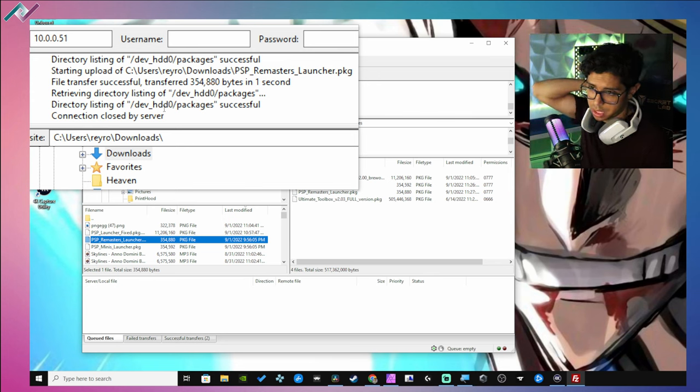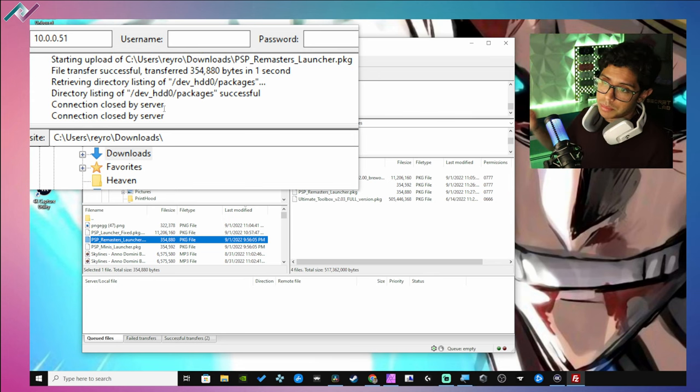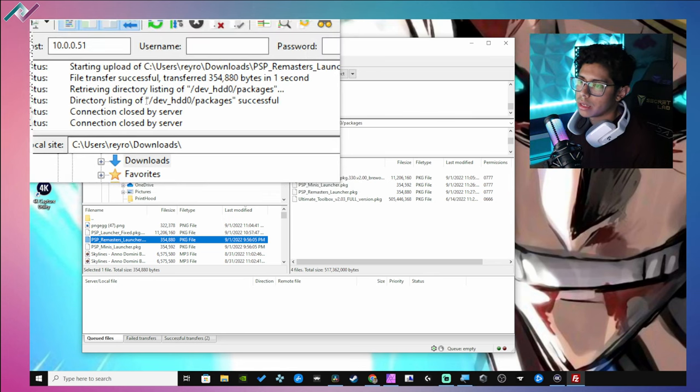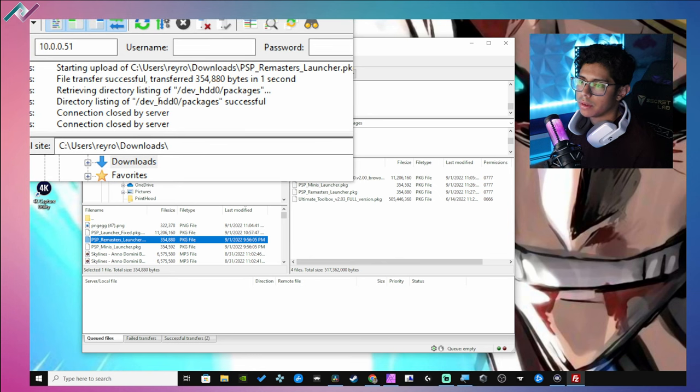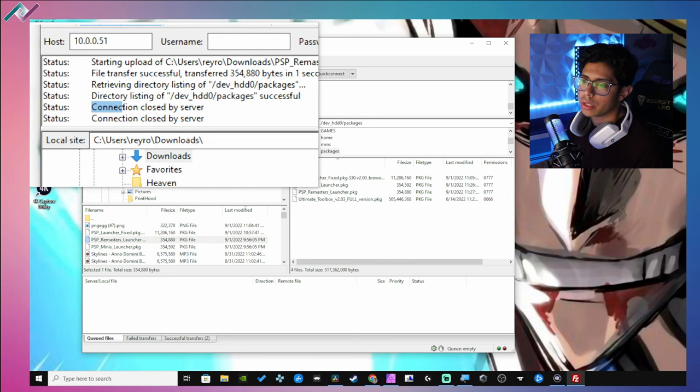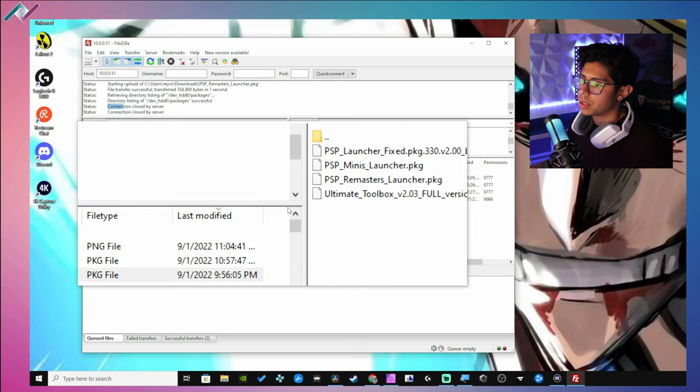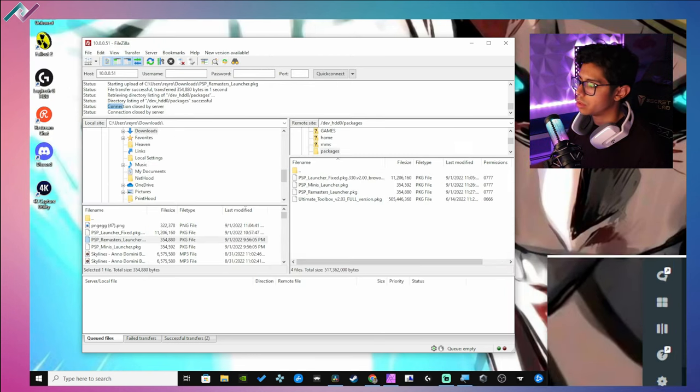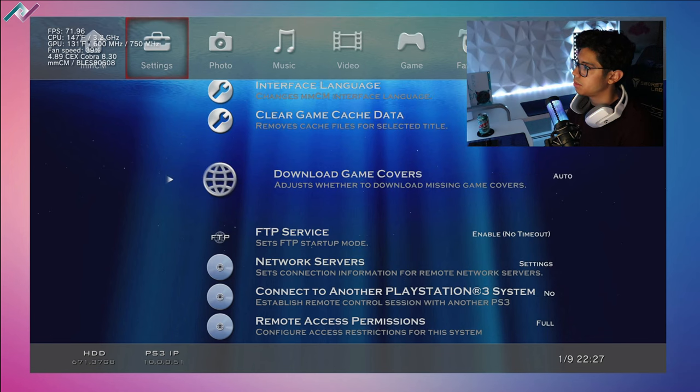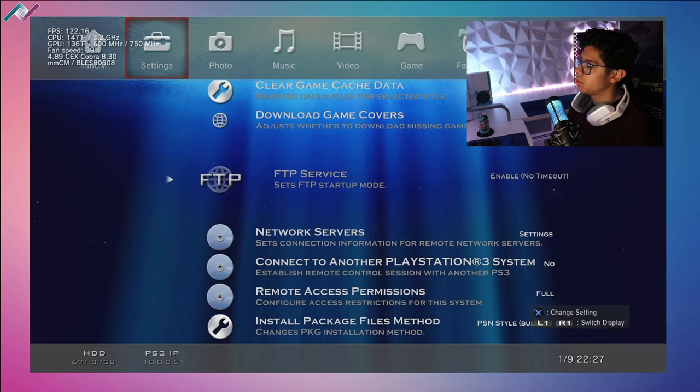It shouldn't take too long unless it's like a huge file, right? Some of these games are pretty crazy large when it comes to the PS3 games. But yeah, directory listing dev... and sometimes you will lose connection if your PS3 goes to sleep. Let's check it out - yeah, my PS3 went to sleep, so you will lose your connection.